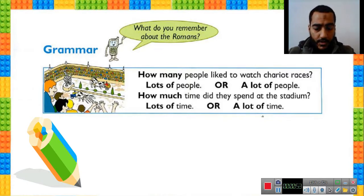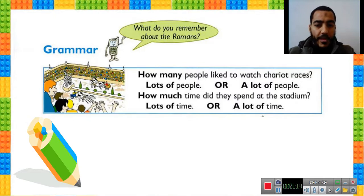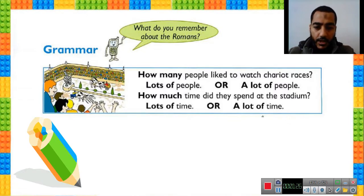Let's read what's in the box. How many people like to watch chariot races? Lots of people, or a lot of people. How much time did they spend at the stadium? Lots of time, a lot of time.